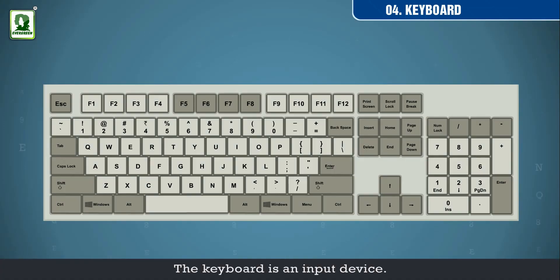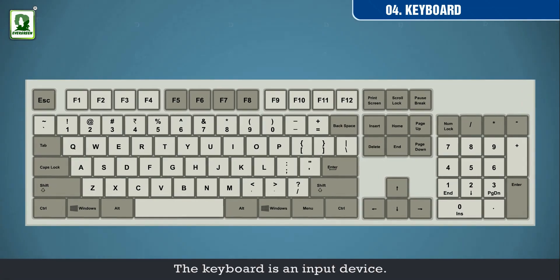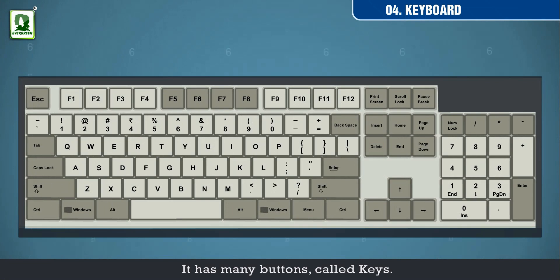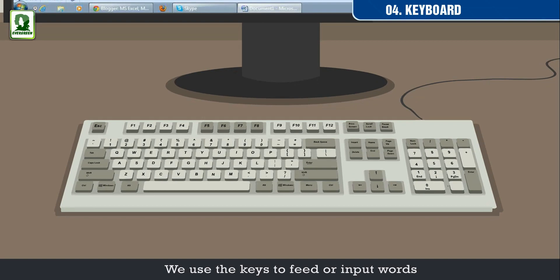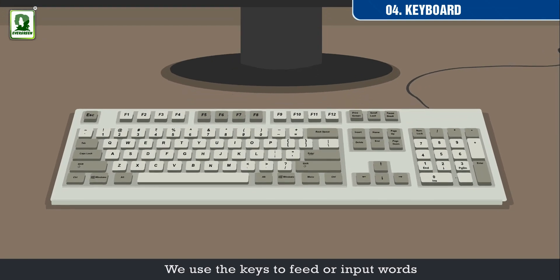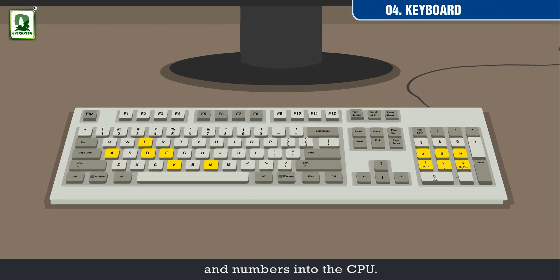The keyboard is an input device. It has many buttons called keys. We use the keys to feed or input words and numbers in the CPU.